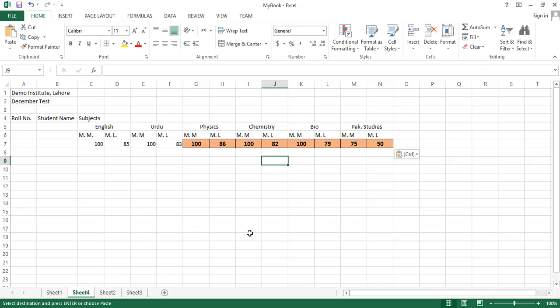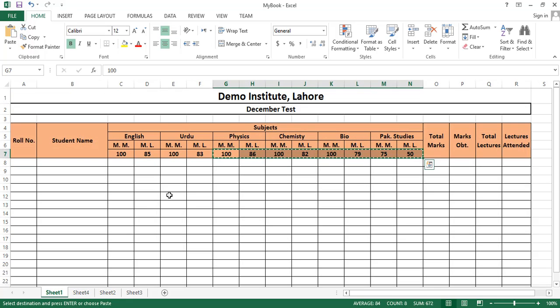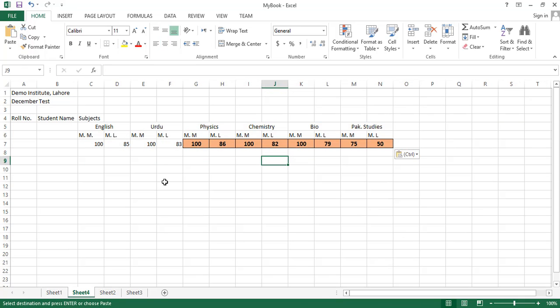One thing you have seen here is that Excel has copied not only the data but also the formatting of these cells. But we want only to copy the cell data, not the formatting, so I am undoing this action.